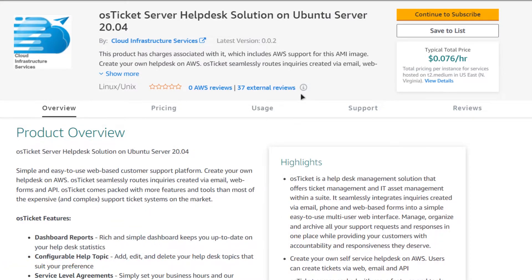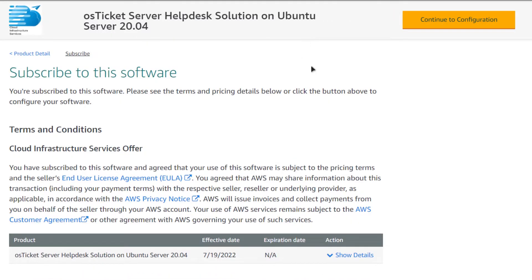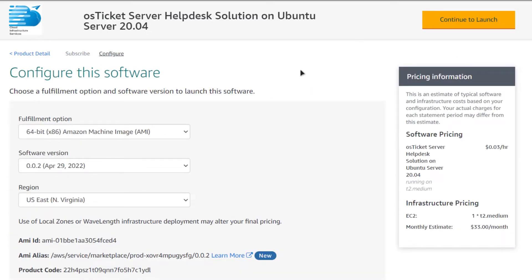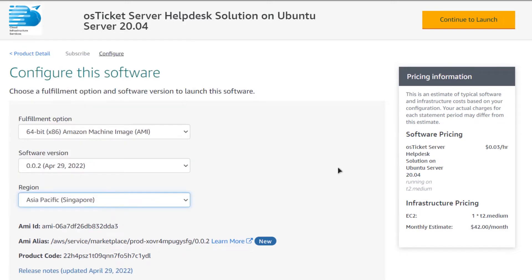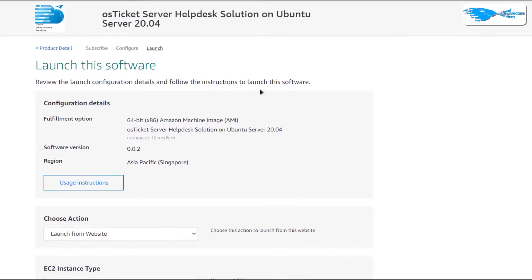From this product page, simply click on 'Continue to Subscribe.' After that, you would be brought to a page where, after subscribing, you can click on 'Continue to Configuration.' You will then be redirected to a page where you can choose the AMI, the software version, and the region or zone where you want to deploy your virtual machine. Once satisfied with the settings, click on 'Continue to Launch.'